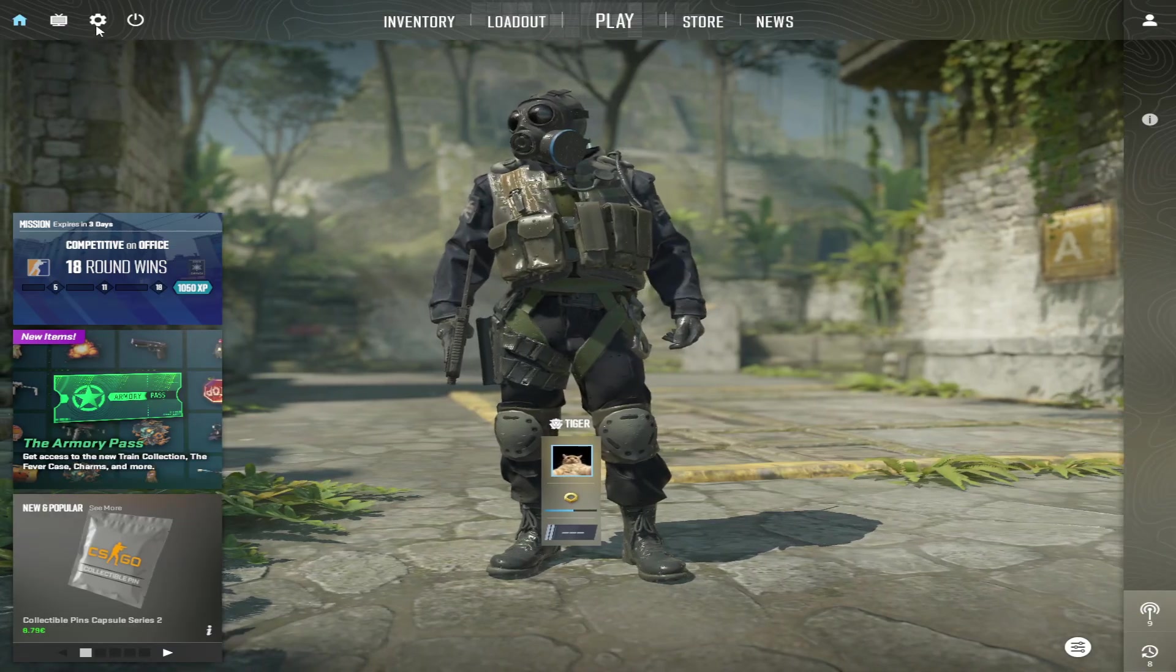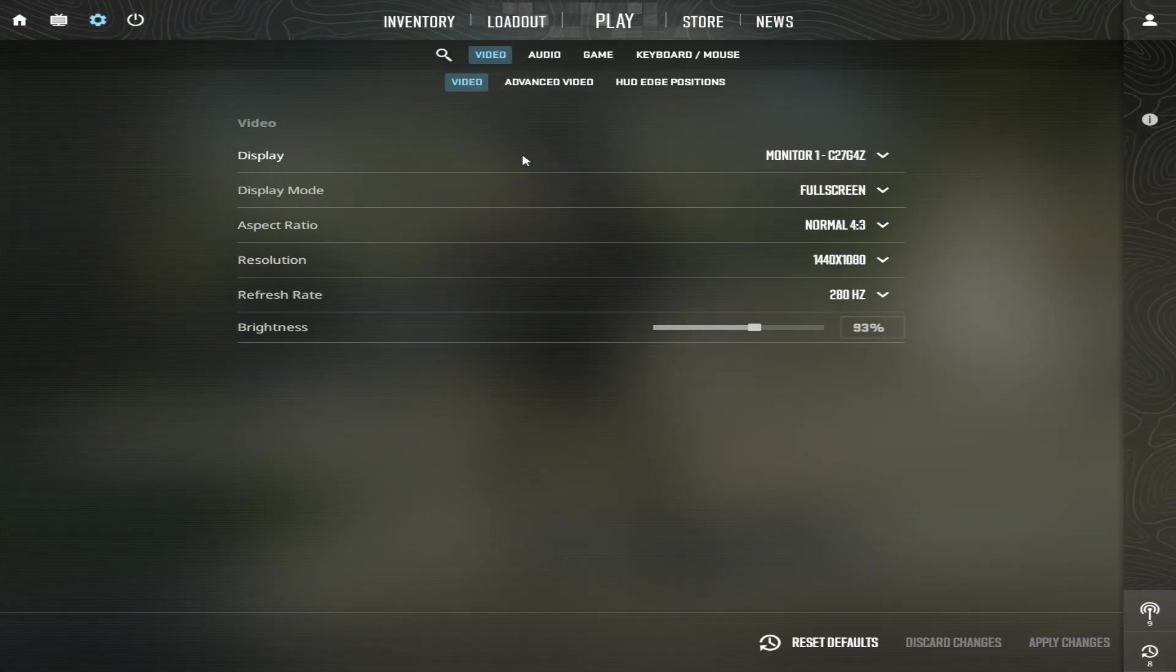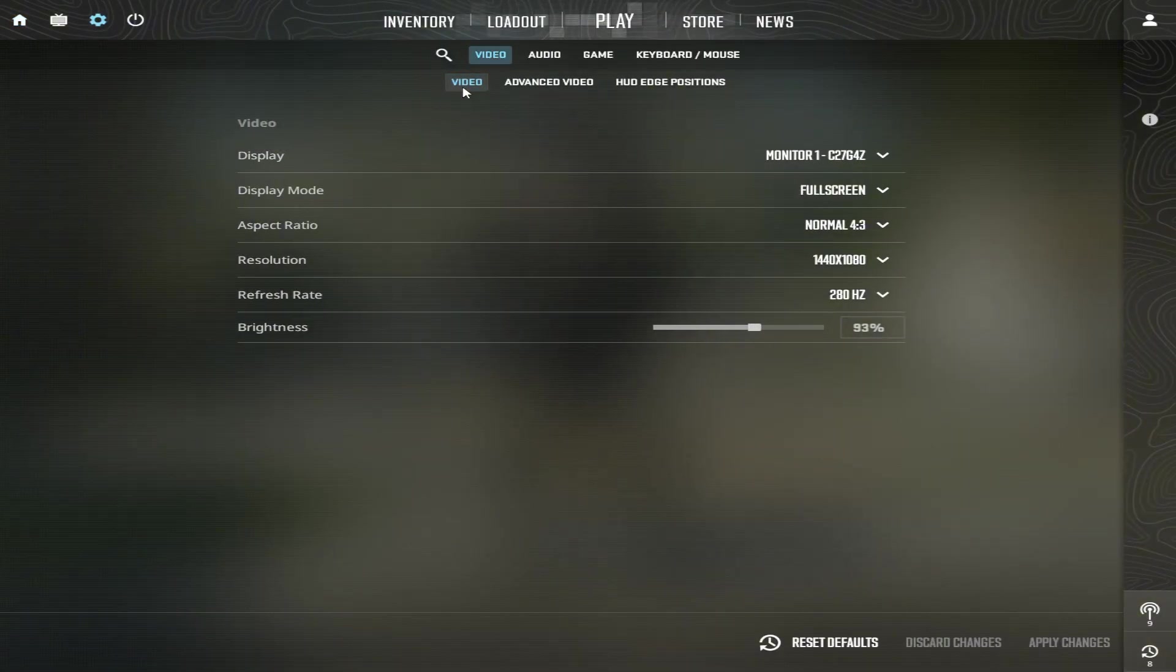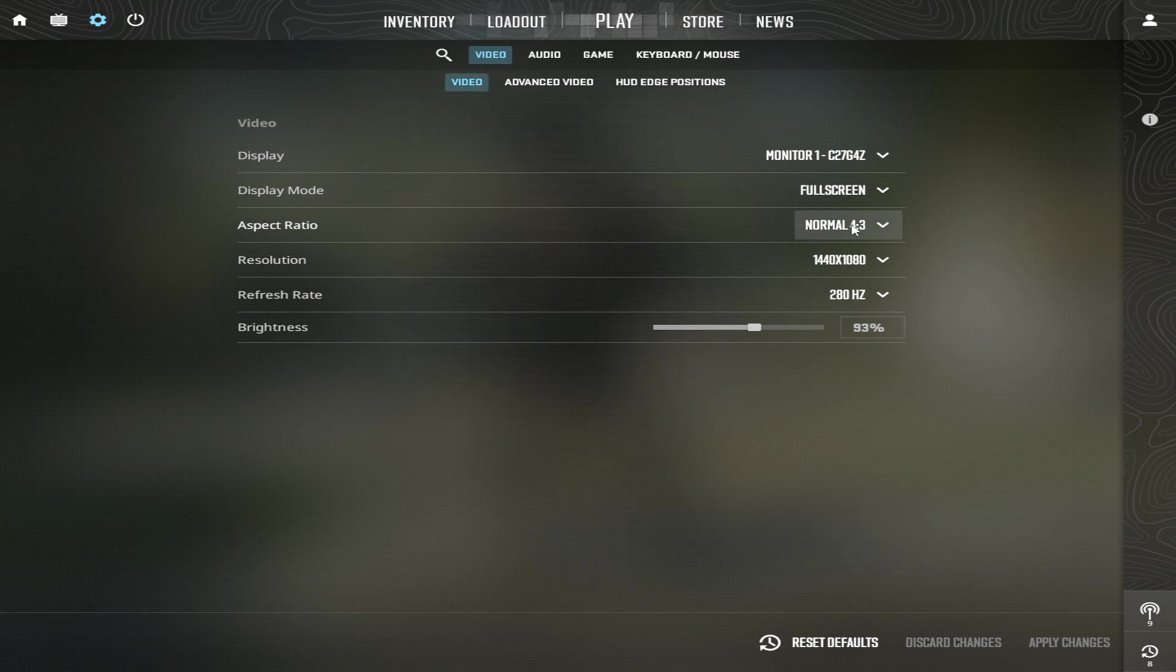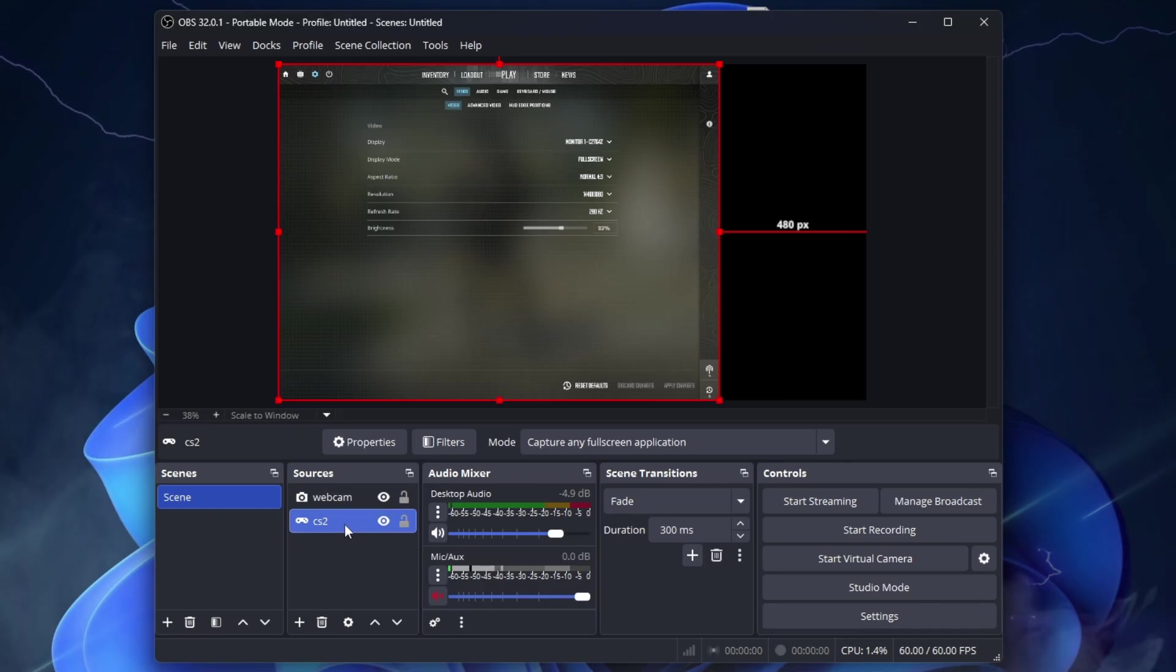Open the game. Go to Settings. Now it depends a lot on the resolution you play at. If you play 4x3 like me, go to OBS and you will see the game like this.